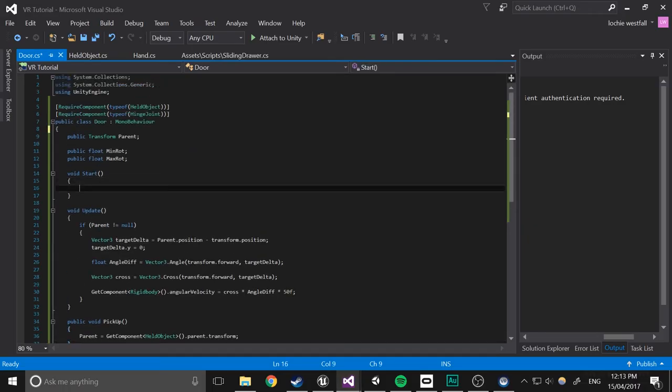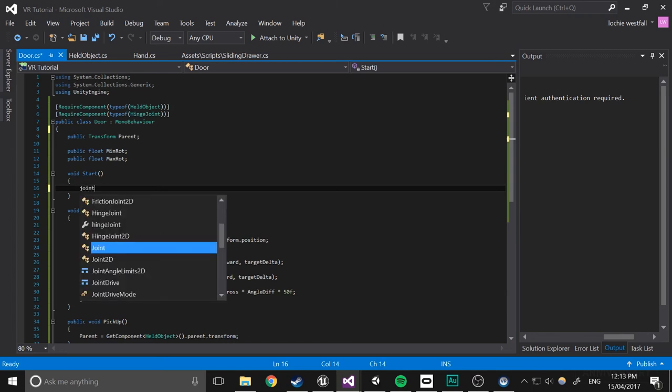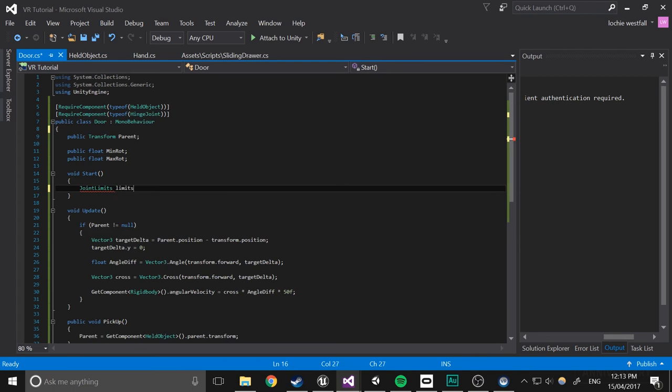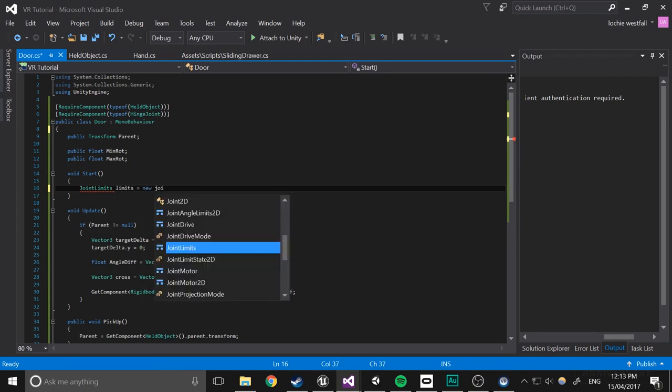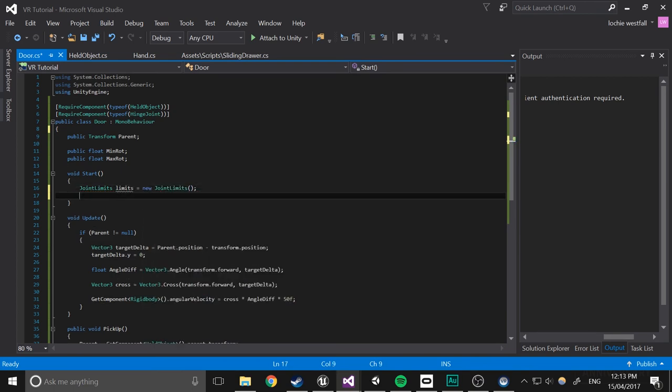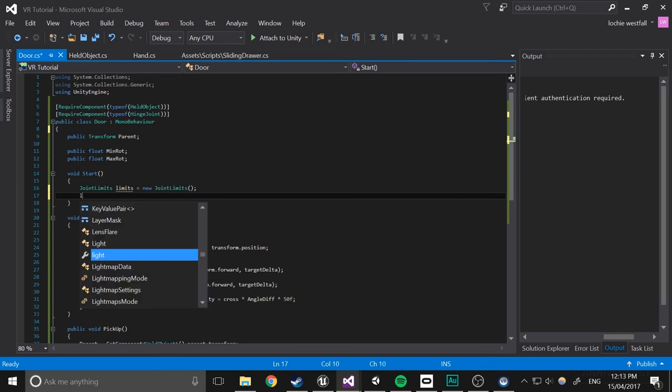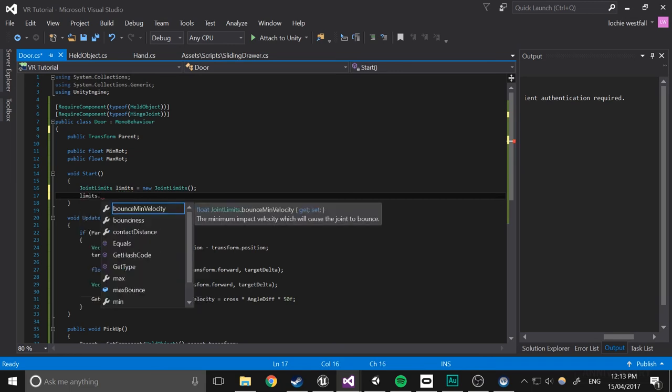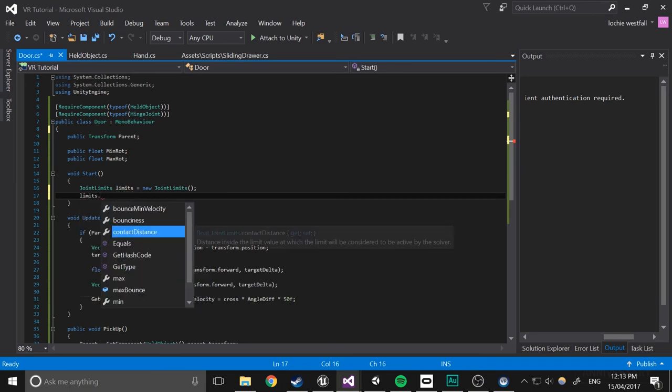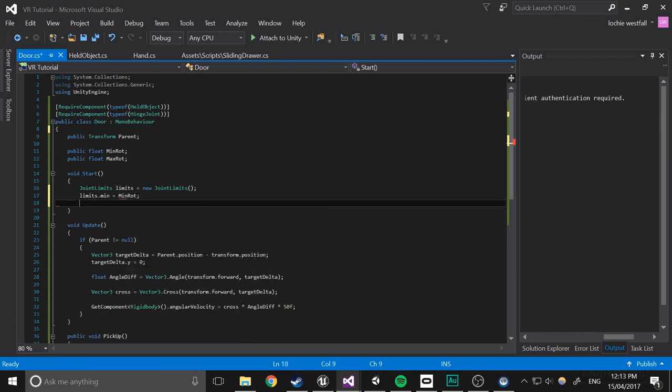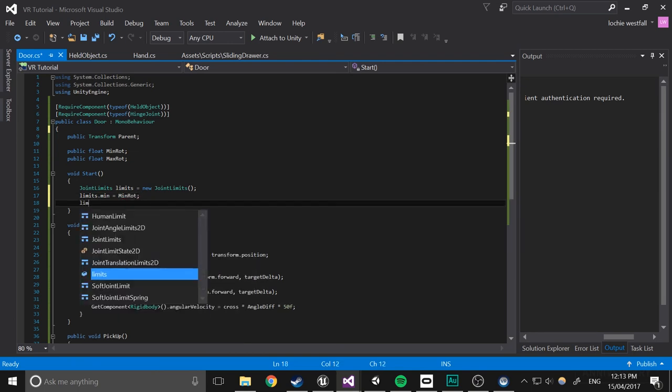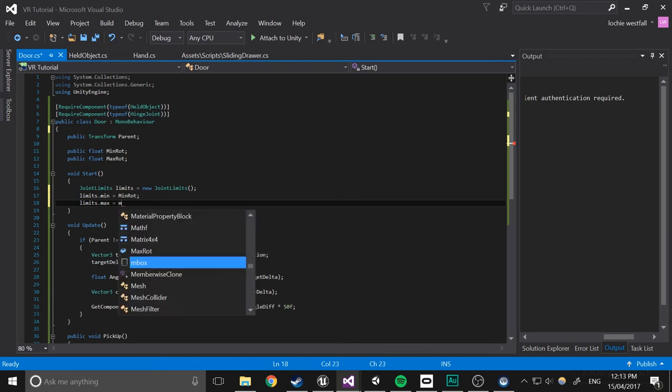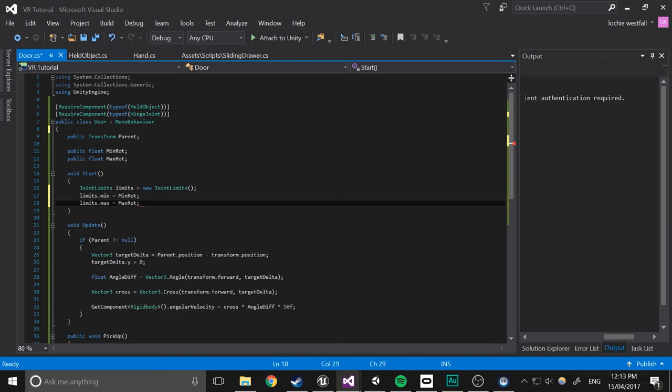And we're going to create a joint limits, I think it's called. Joint limits, limits equals new joint limits. So limits.min equals min ruts. limits.max equals max ruts.